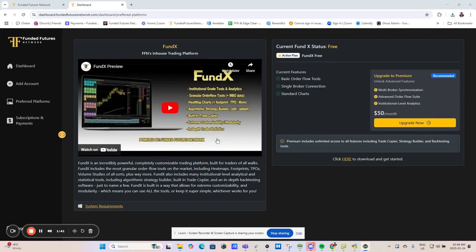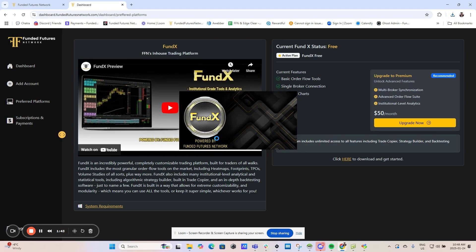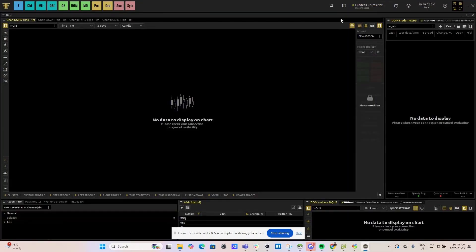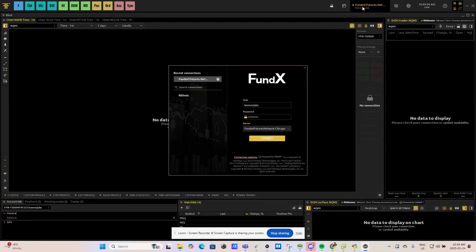Now wait for Fundex to open. To log into your platform and connect the rhythmic data, click up here on the top right hand side. Fill out your password and username and make sure they are case sensitive.